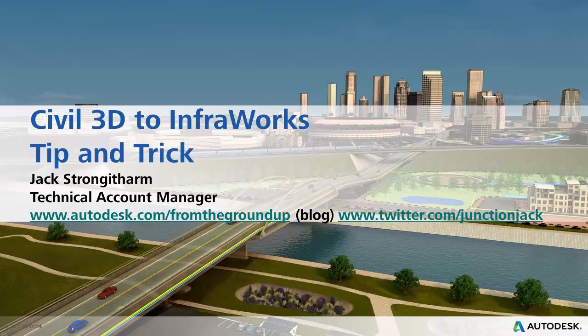Hi this is Jack Strongetham speaking from Autodesk. With this tip and trick I'm going to show you how to move data from Civil 3D over to InfraWorks to take your detailed design and use InfraWorks as a good real time engine to show your detailed design off.